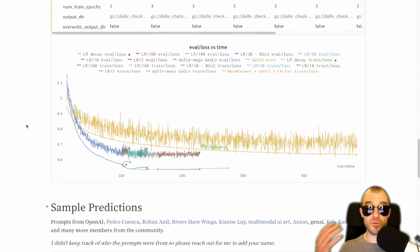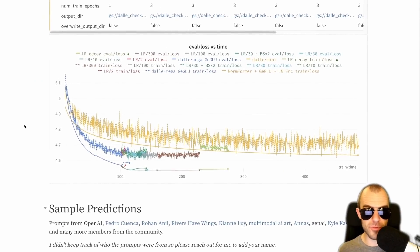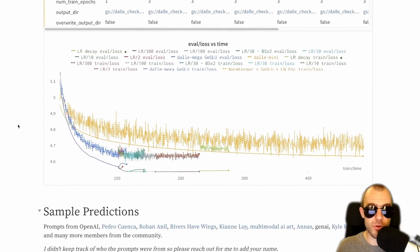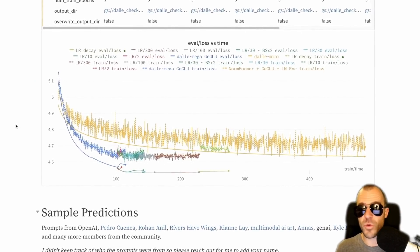This project runs out in the open — you can actually look at the report and the ongoing experiments on Weights and Biases. I'll link to it in the description. Check it out.